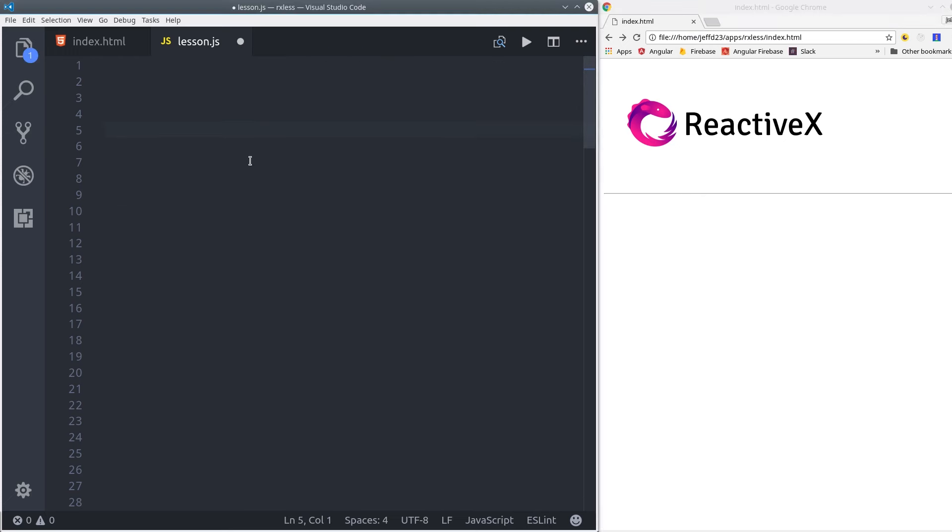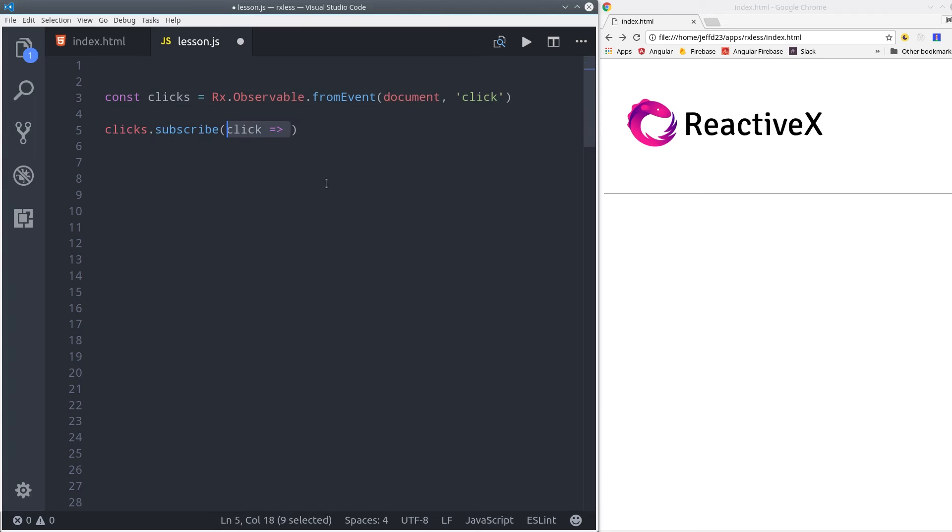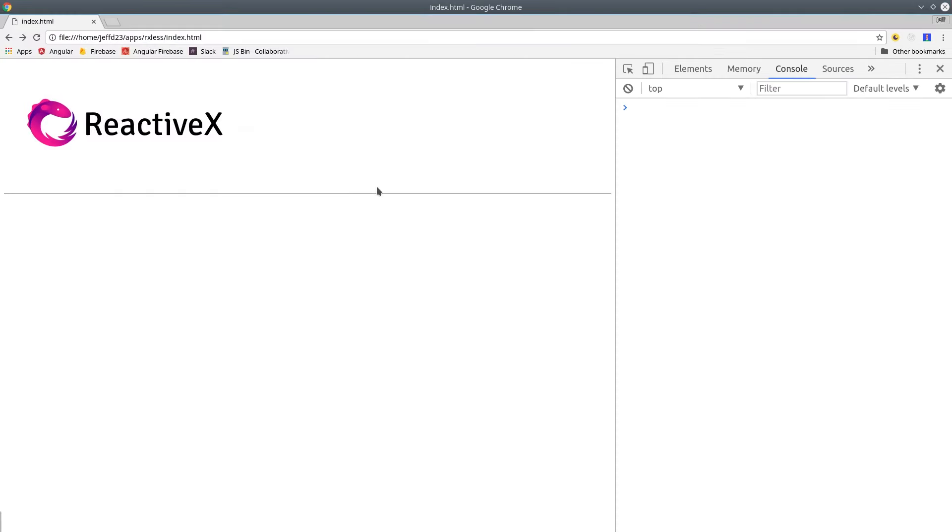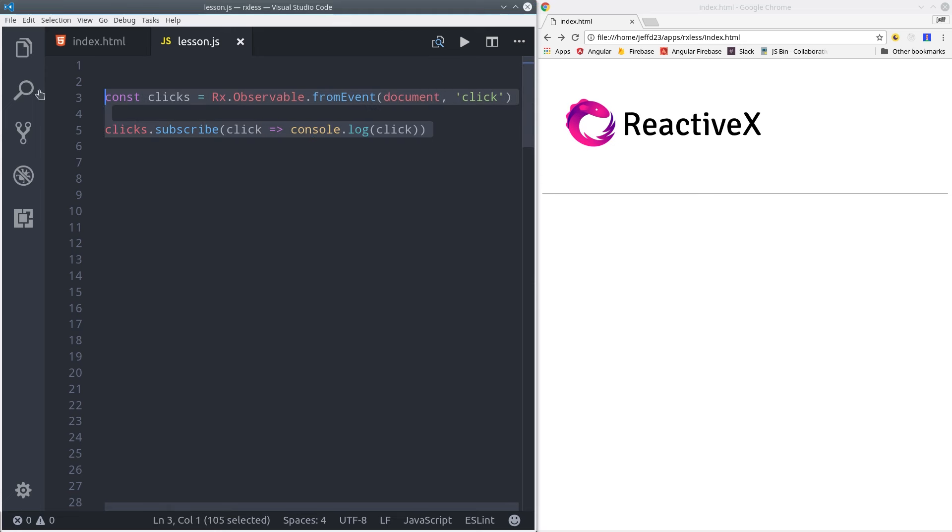Let's say we wanted to create an observable from click events in the DOM. We can call Observable.fromEvent, pass it the document and the event we want to observe, in this case clicks. Just like before, we subscribe to it, but this time we'll console log it to show the full event object. Each time we click the page, we get the mouse event logged along with all of its associated data.